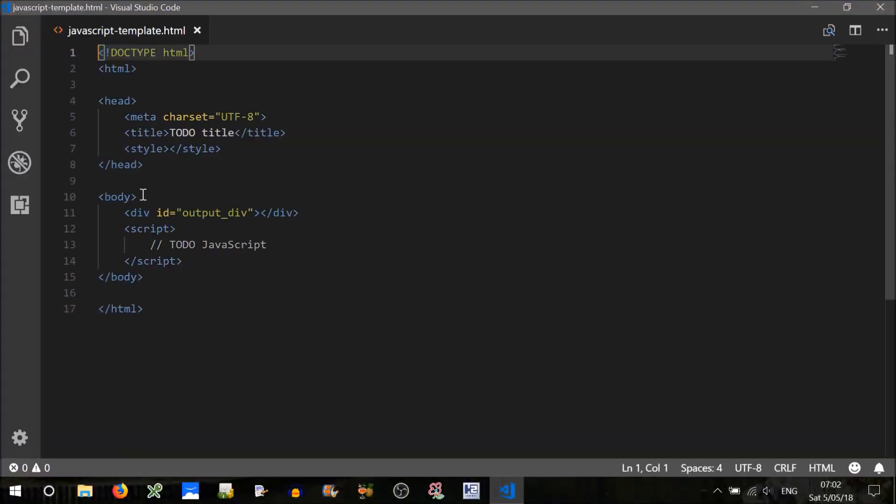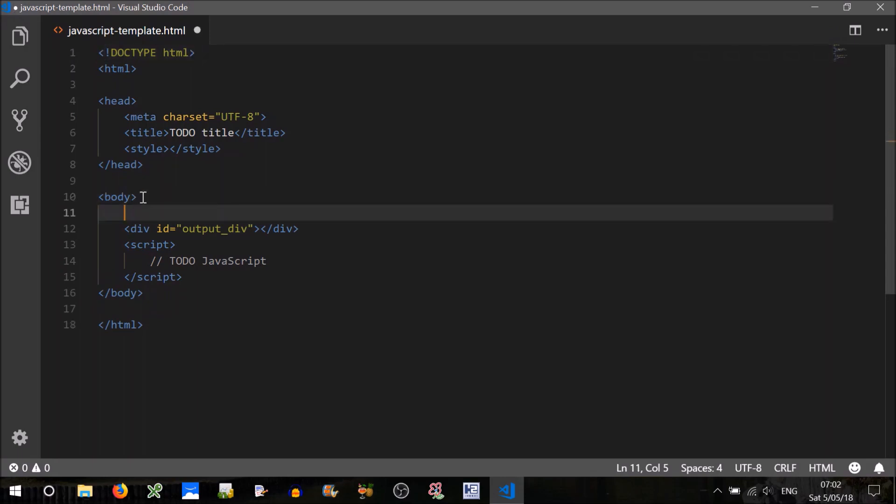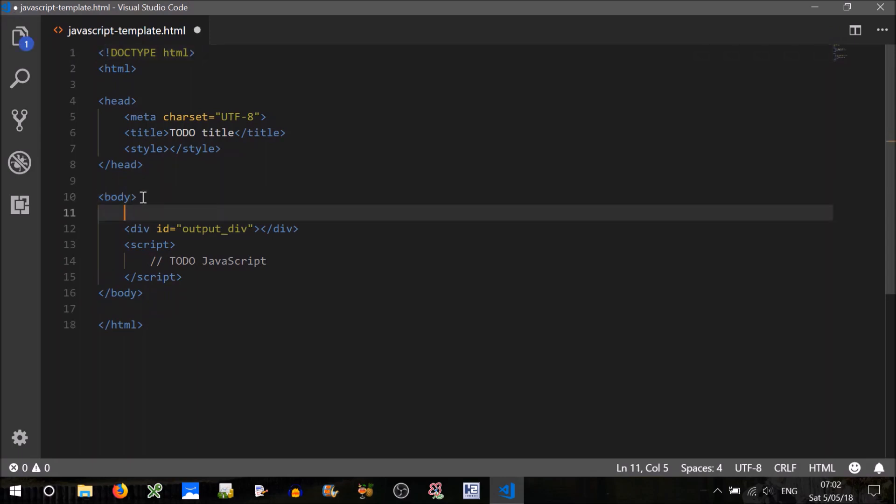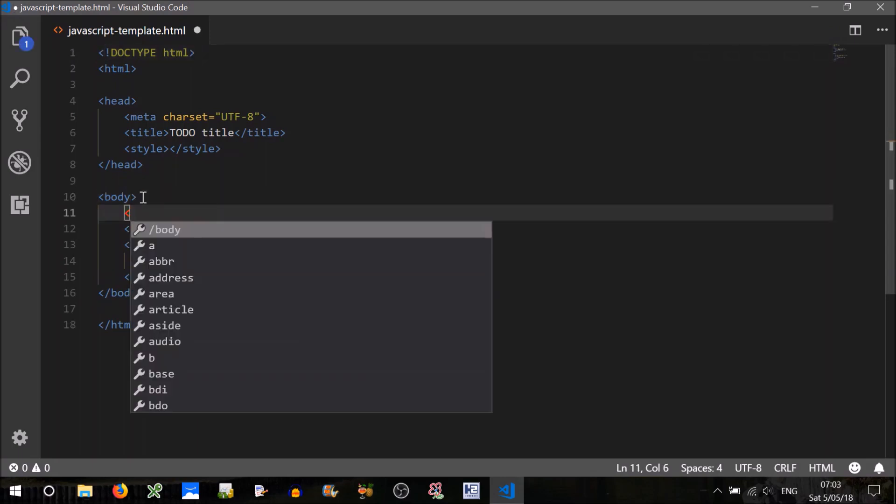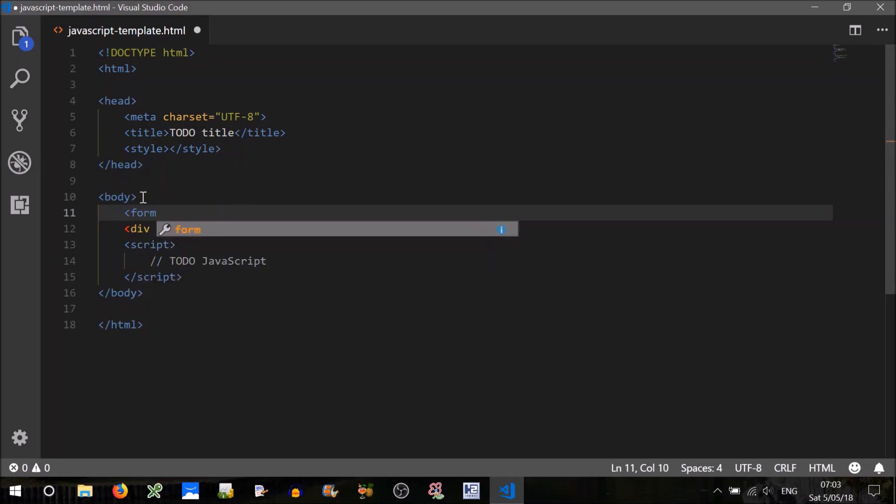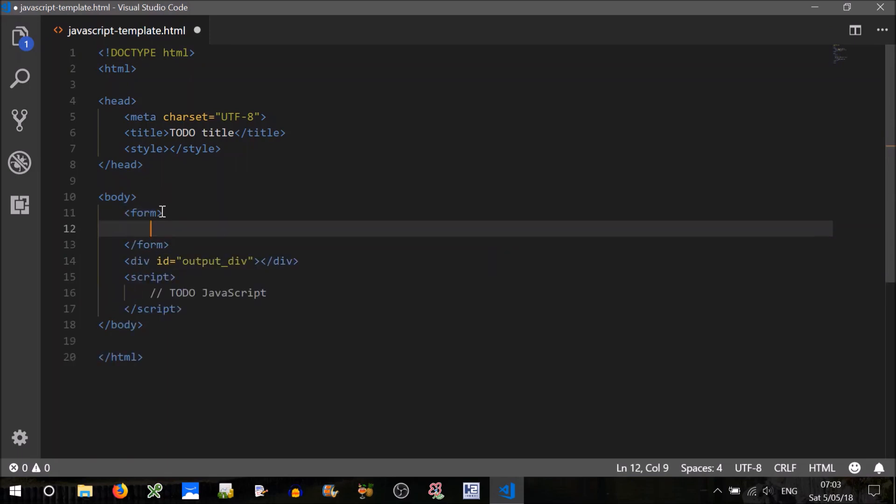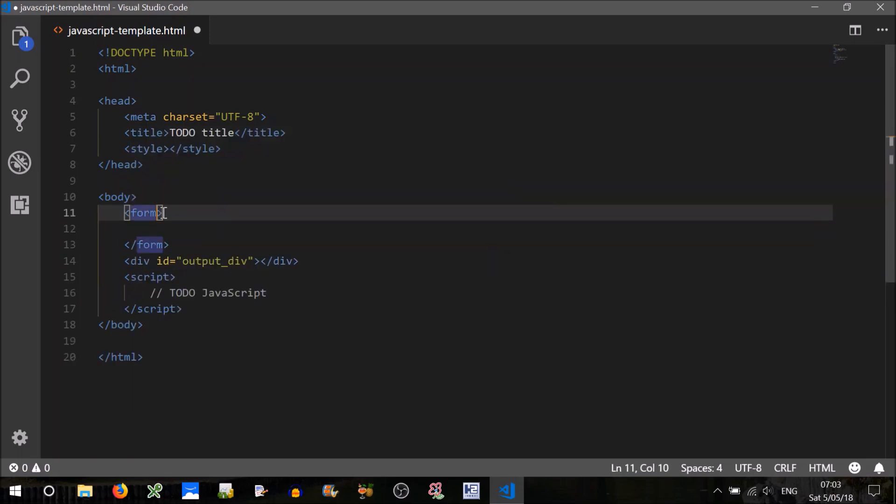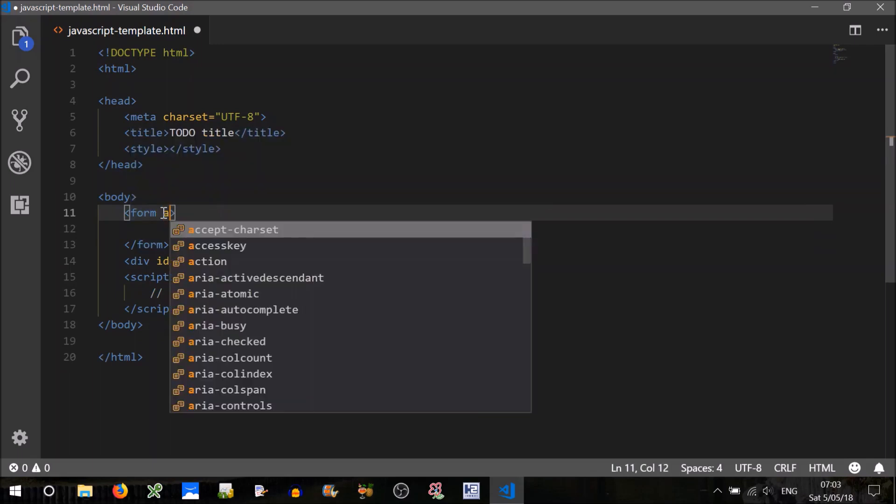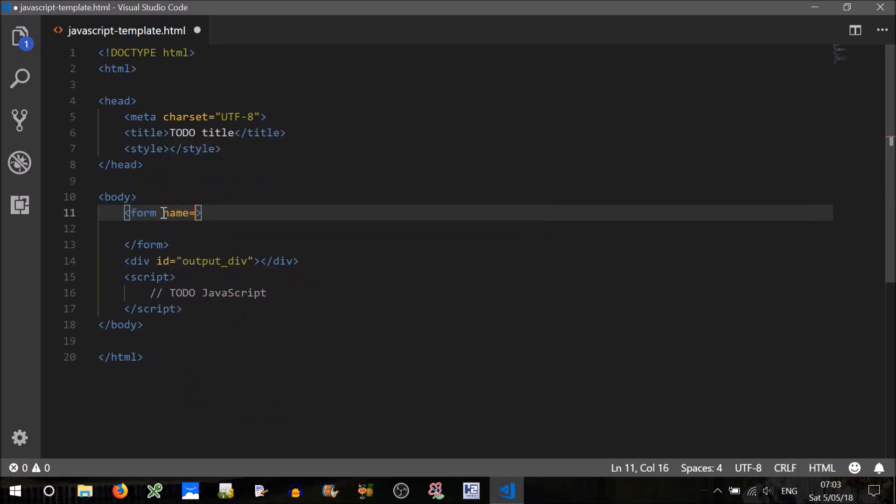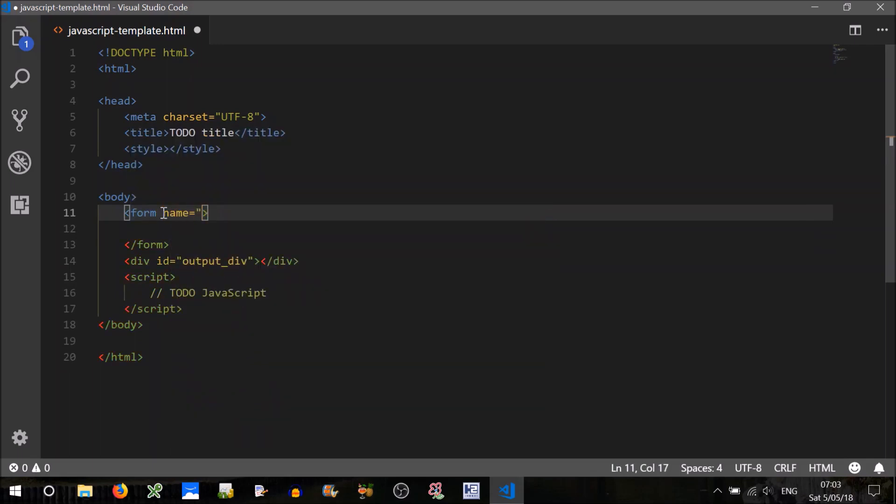Now the first thing that we'll need to do is create a way for the user to input their search query. So we can do that by using our HTML form. We'll have to give that form a name so that we can access it in code. So you can call it anything you like, as long as it's unique. Search form.